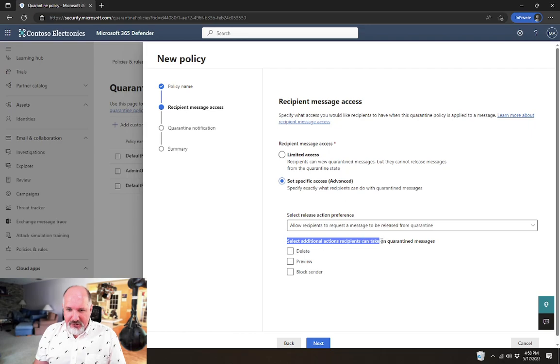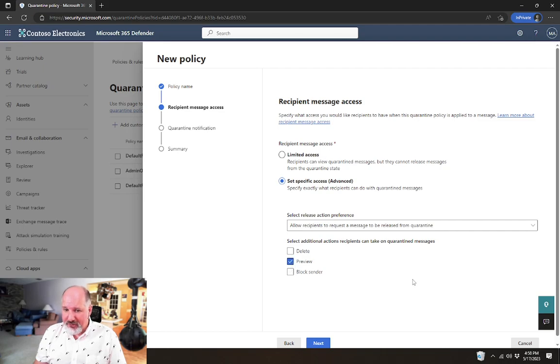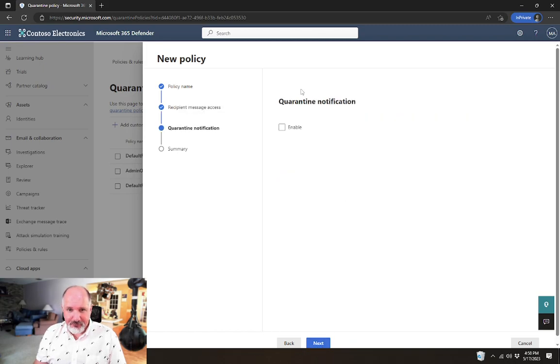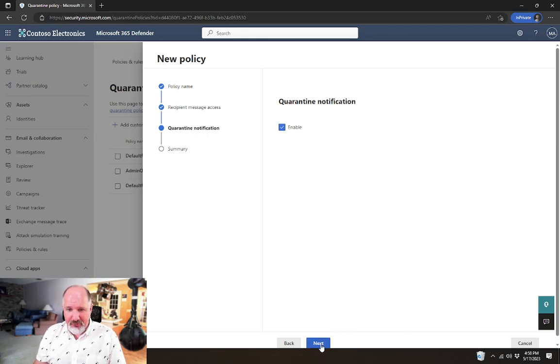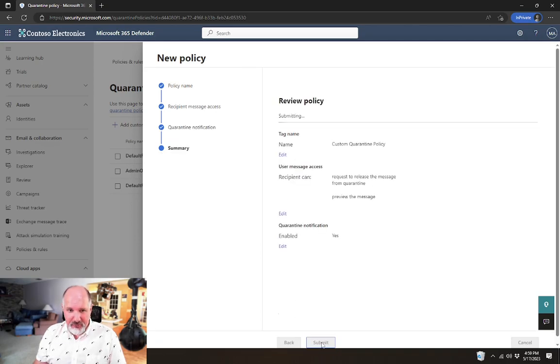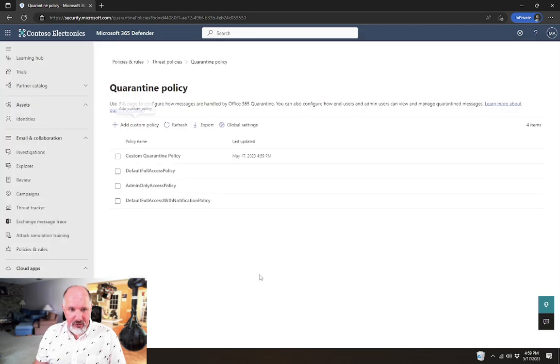And then for additional actions, let's say we want the users to be able to maybe just only preview the message. We don't want to give them the option to delete the message or block the sender. We just want to give them the option to preview. Quarantine notification in this one we will enable and that will send the notifications to those end users. And that's pretty much it. Once we submit, we say done.